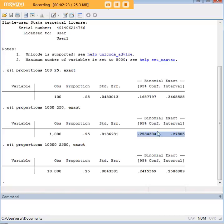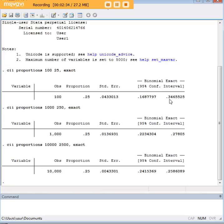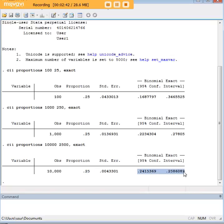It really narrows out, right? So it goes from the lower bound being 16.88% to being 22 point something percent, and the upper bound becomes about 28% down from 34. If you go up to 10,000 people in your survey and you keep the same proportion, look at what is happening. Your 95% confidence interval is converging to your actual proportion.